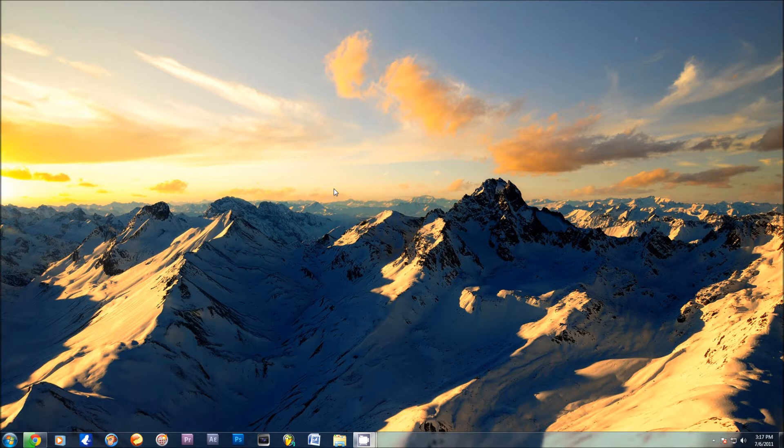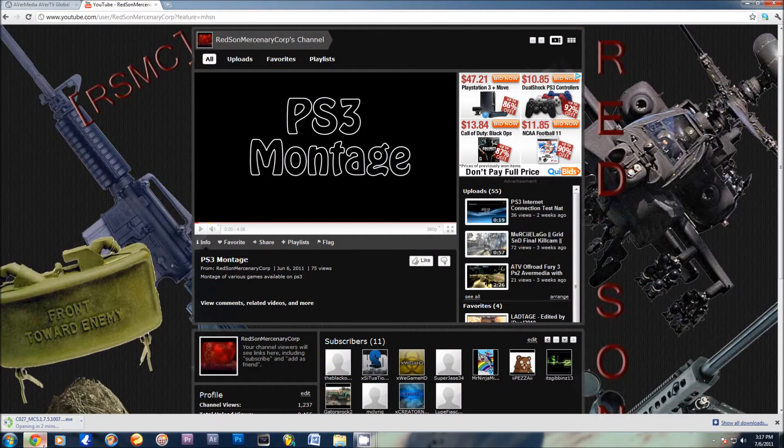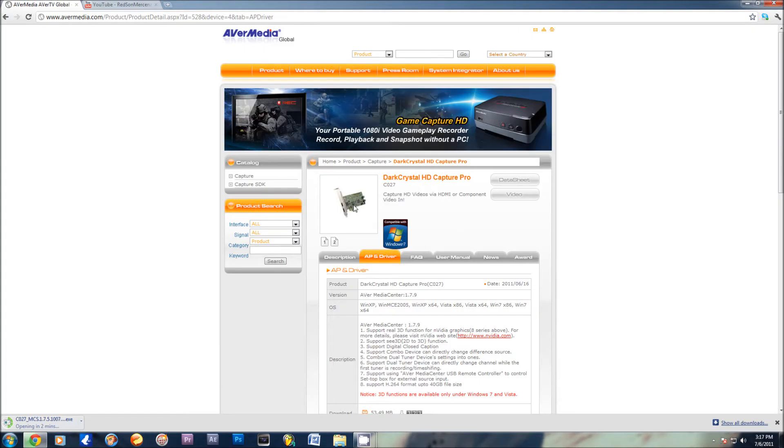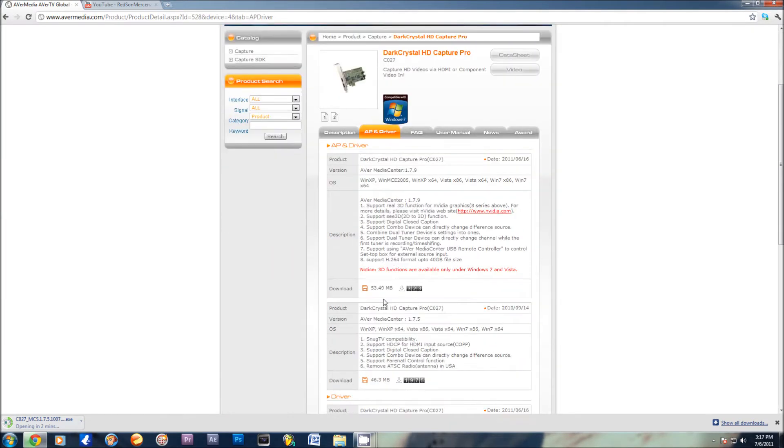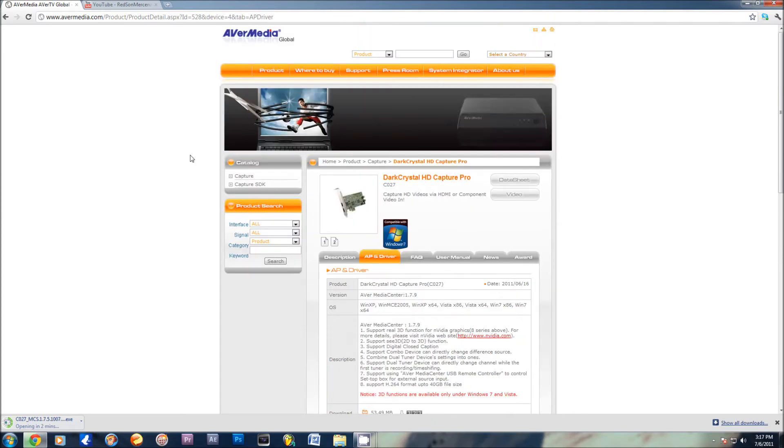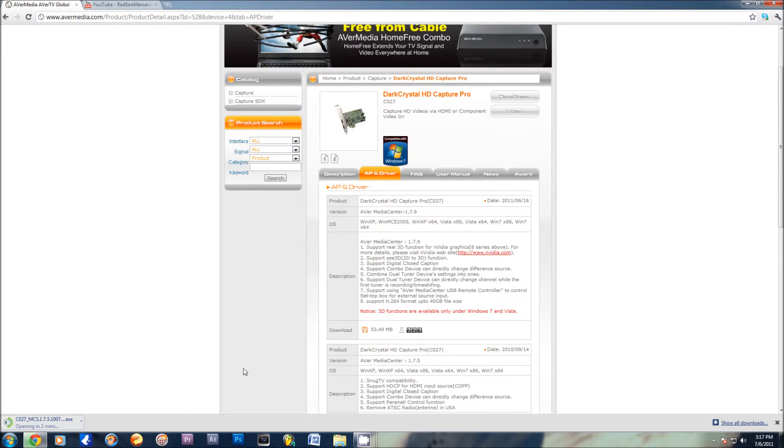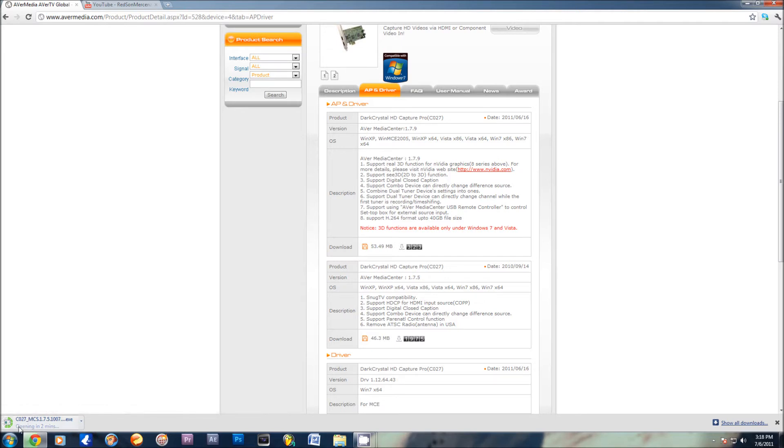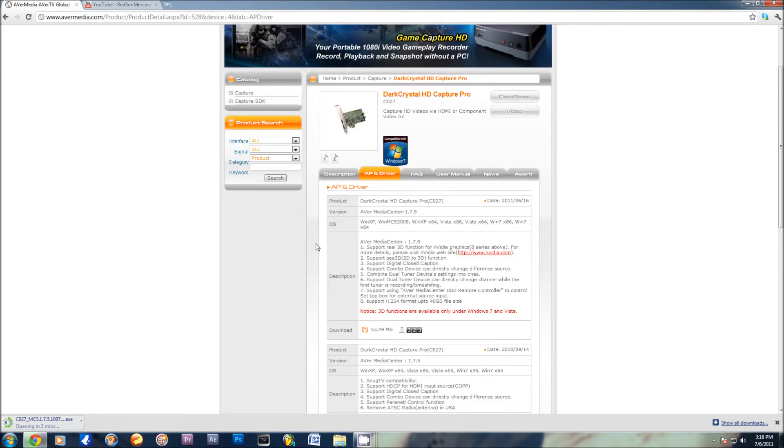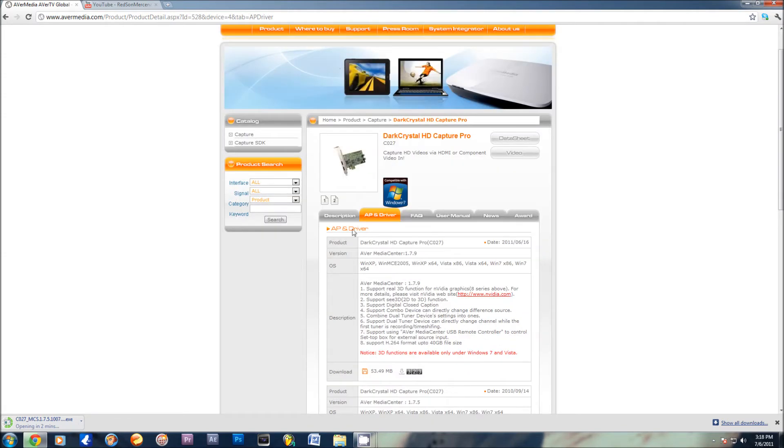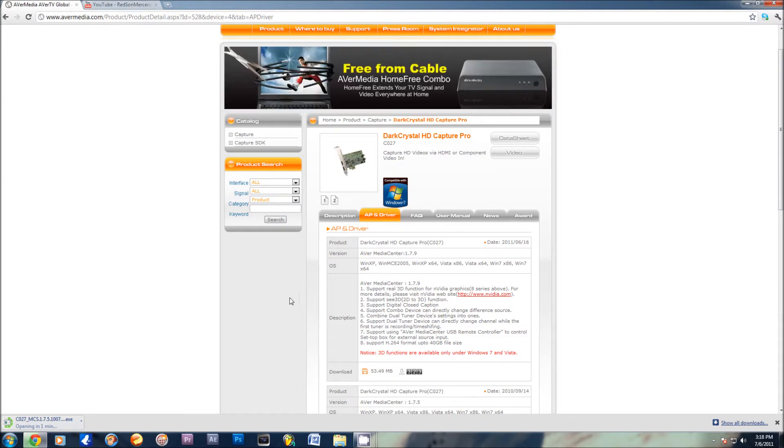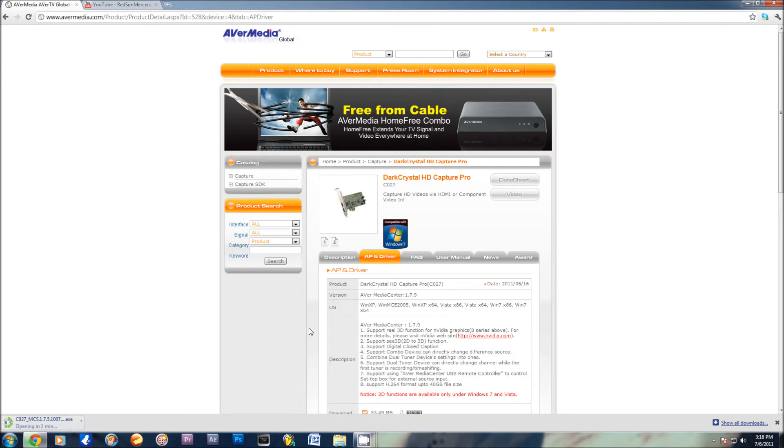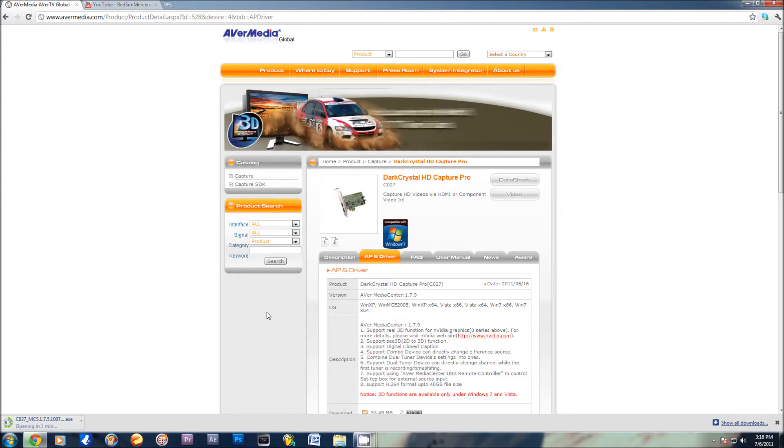You now need to download the AverMedia Dark Crystal HD Capture Pro AverMedia Center thing, the version 1.75 under the APN driver. I'll put a link in the description. We want that one because it supports HDCP, and as we all know, PS3 has HDCP, which protects it from being recorded via HDMI. Thank you AverMedia for doing this for us. So you just download it. As you can see, I'm already downloading it quite slowly, but don't worry about it. Once you get that and once we get this downloaded, I will show you how to install it. And also, you need fraps. I'll give a download link for fraps that you use to record.